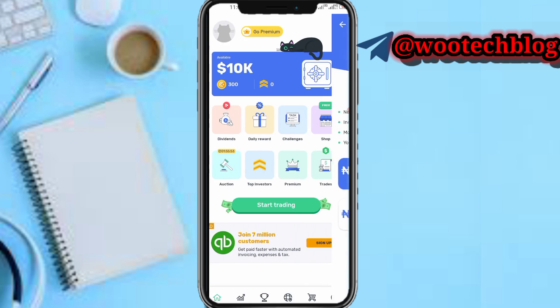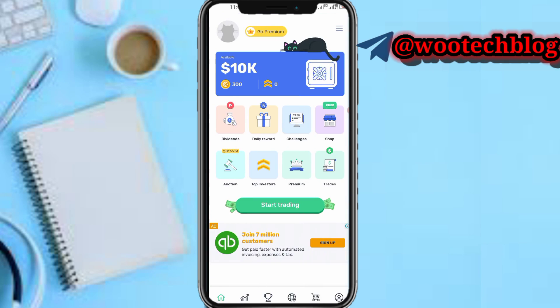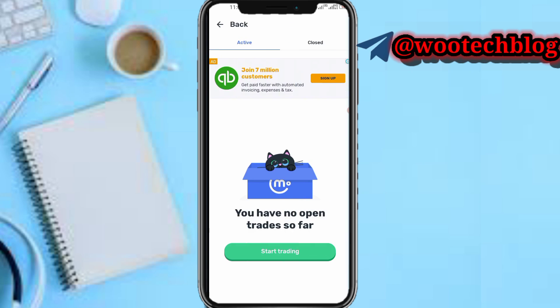You can see the premium section again here. On 'Trades' you're able to see the trades you have made on this platform — your active trades and your closed trades.